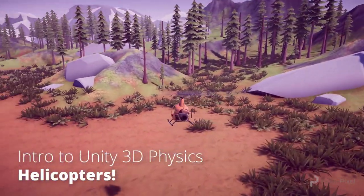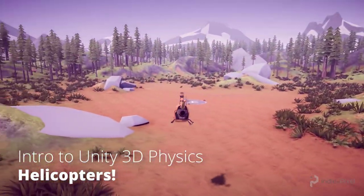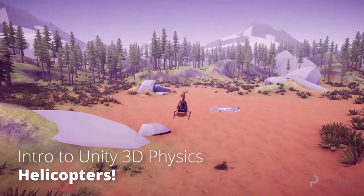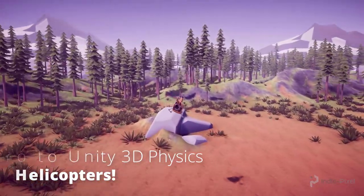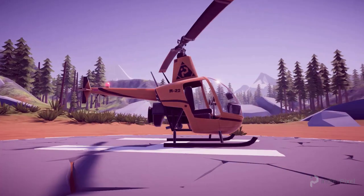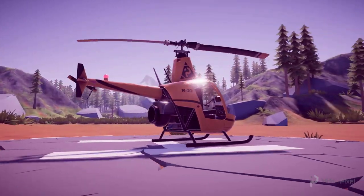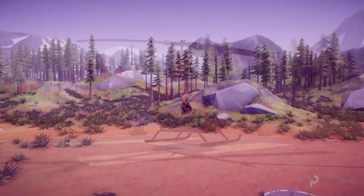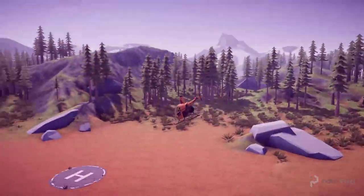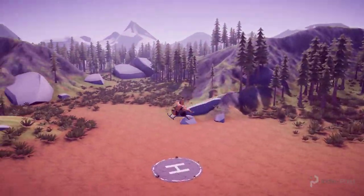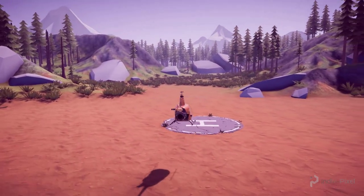Welcome to Intro to Unity 3D Physics. In this newest release of the Physics series produced by UnityPixit, we are going to learn how to create the physics of helicopters. My name is Kenny Lammers and I have been working in the gaming industry now for almost 20 years. This introductory course is designed for the beginner and intermediate Unity developer looking to further their knowledge of physics and rigidbodies inside Unity.